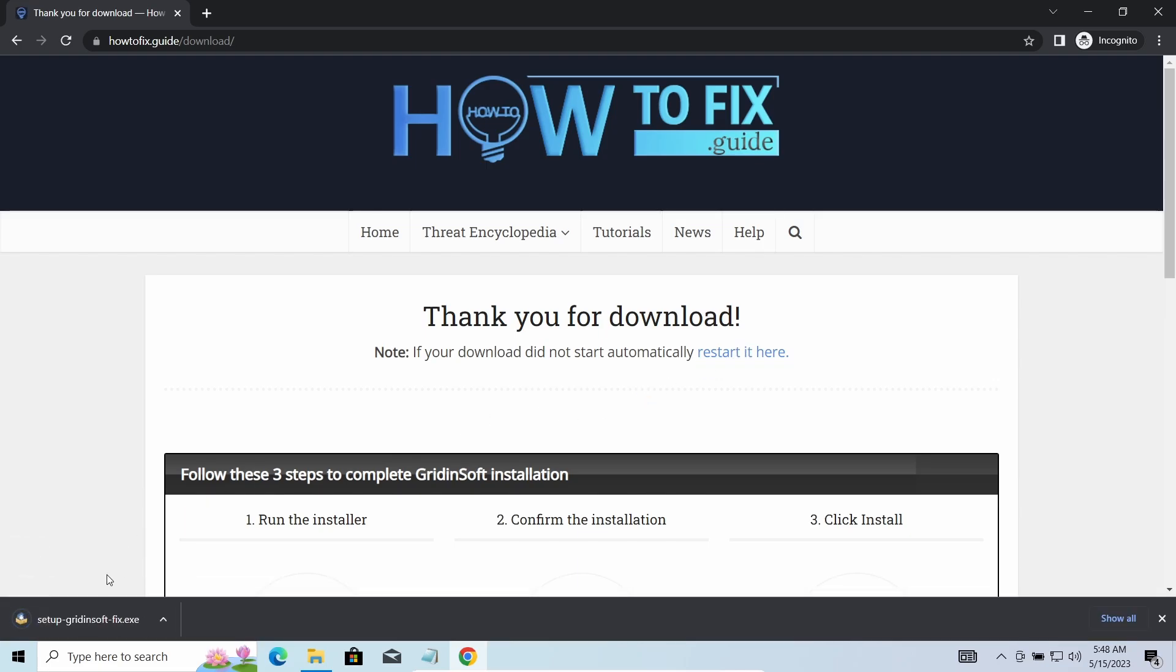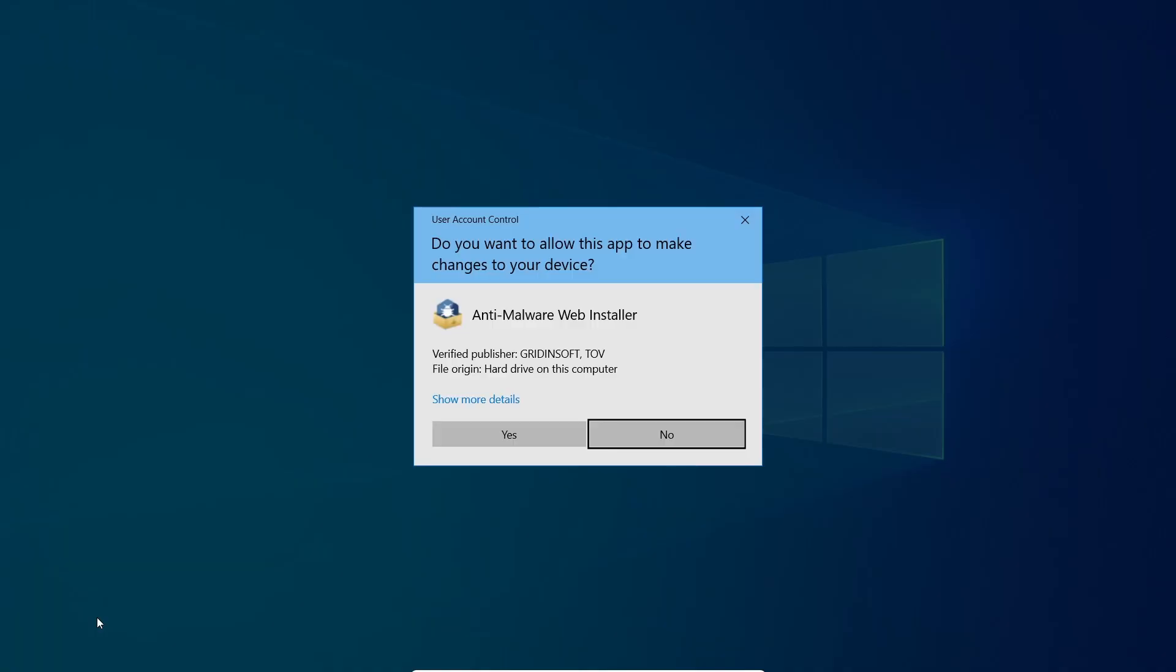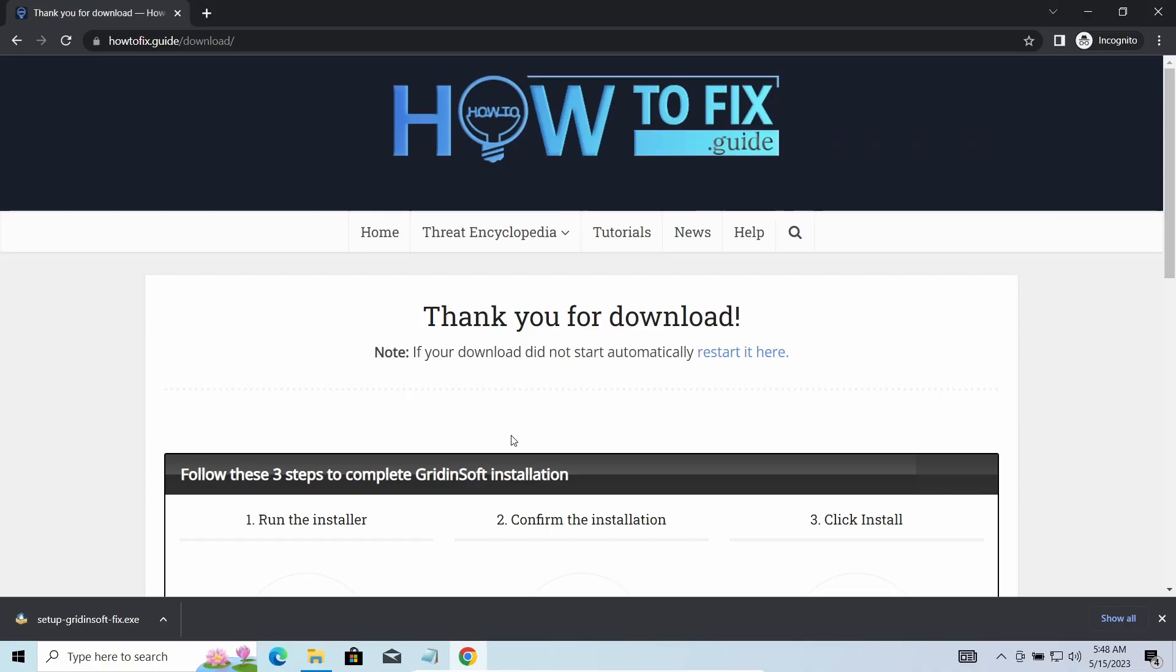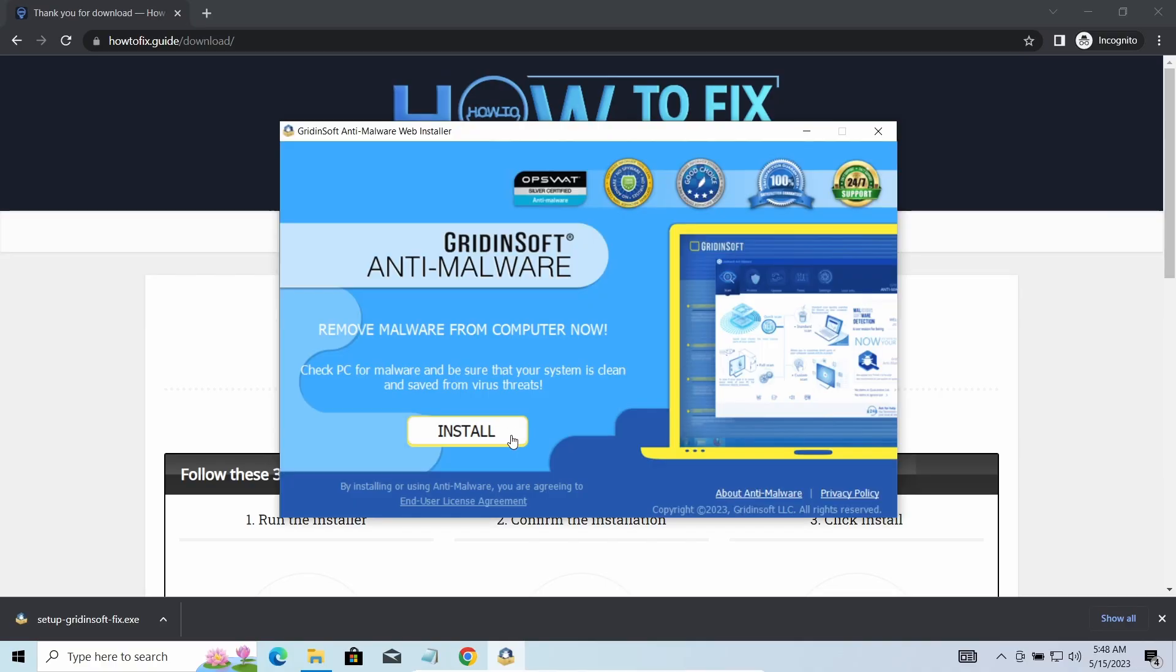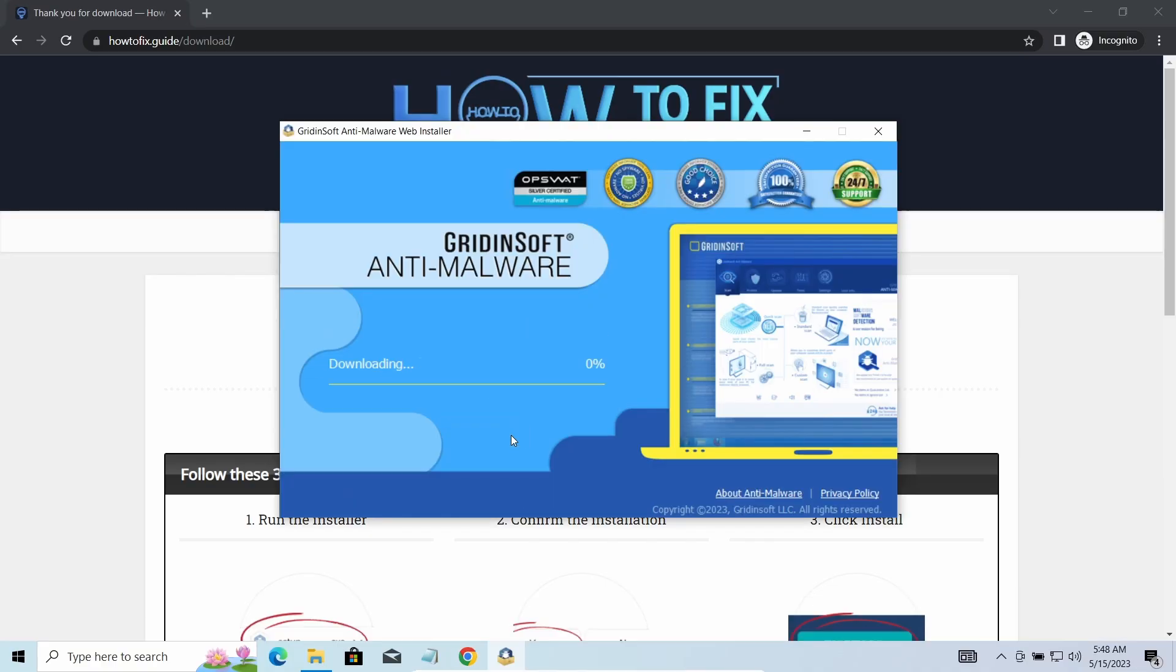I'd recommend you to use GridinSoft Anti-Malware for that purpose. Let's download, install, and run it. Meanwhile, I will tell you a bit more about the threats related to GYZA ransomware.